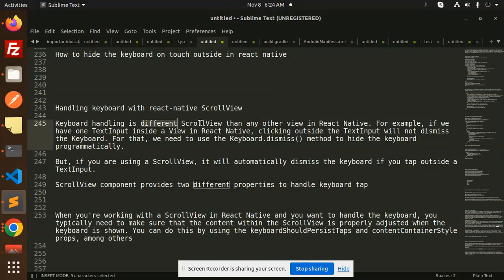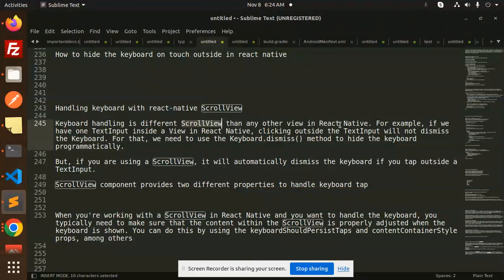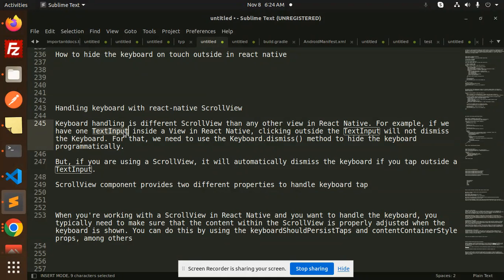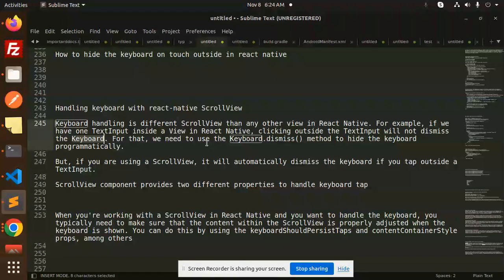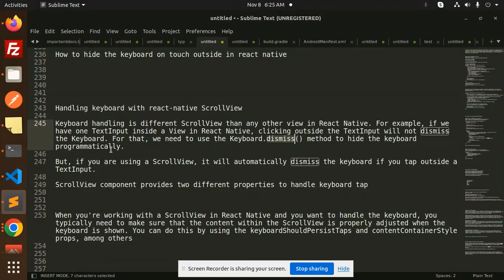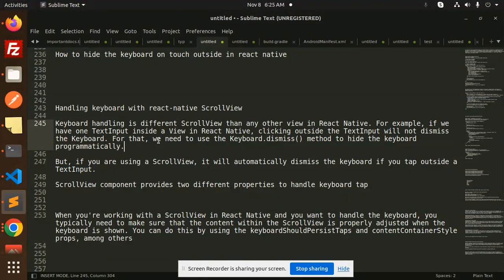Keyboard handling is different in ScrollView than other views in React Native. For example, if we have a text input inside a View in React Native, clicking outside the text input will not dismiss the keyboard. For that, we need to use the keyboard dismiss method to hide the keyboard programmatically, which we already discussed in a previous video.